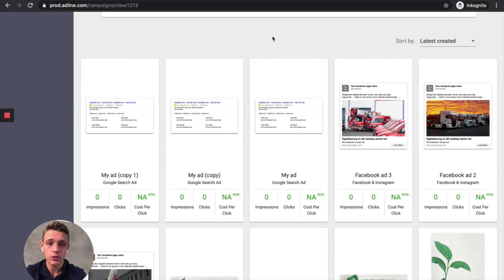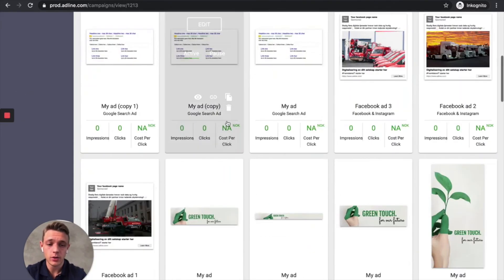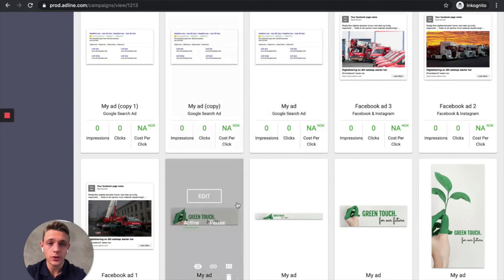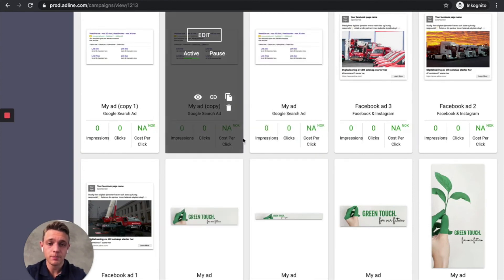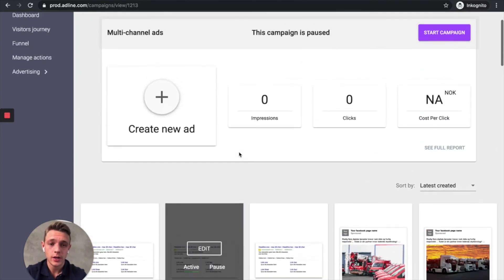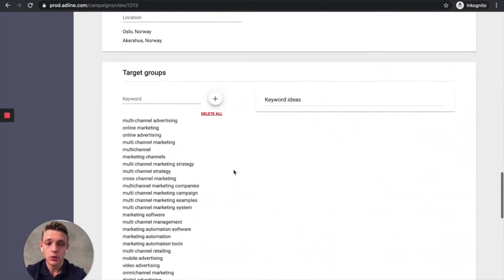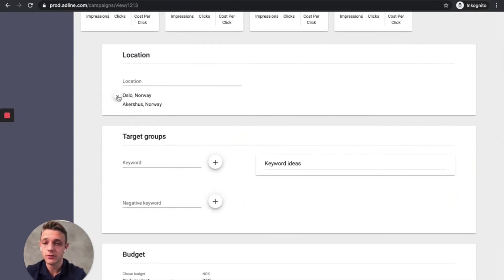And now we can reach our audience in 80% of all the platforms that are out there. Because this is probably where your audience exists today on Facebook, Instagram or Google search. This covers 80% of all the platforms out there. So now what you have to do is choose a location.